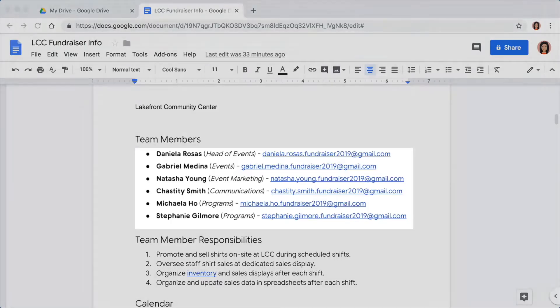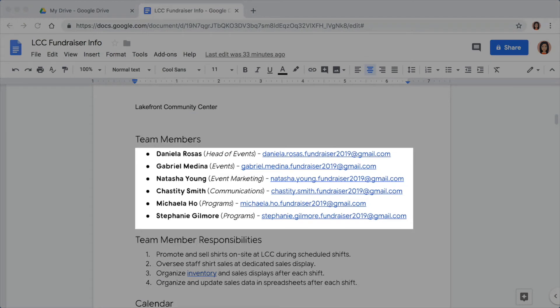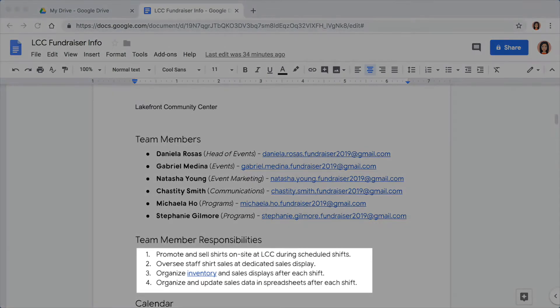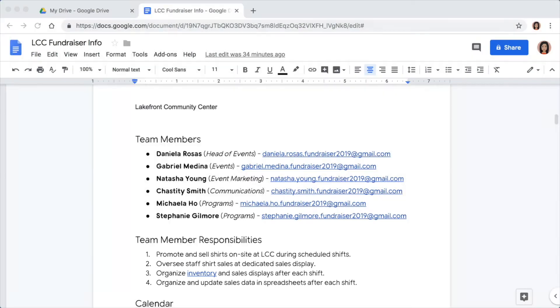If your document has any lists or steps for doing something, bullets and numbering are good options for organizing them. Bullet points place dots or other symbols next to each separate item in a list, and are usually used when a list does not have a particular order. Numbers can be used in the same way, though numbering a list usually indicates that it's sequential, such as a procedure in which the steps should be done in order.